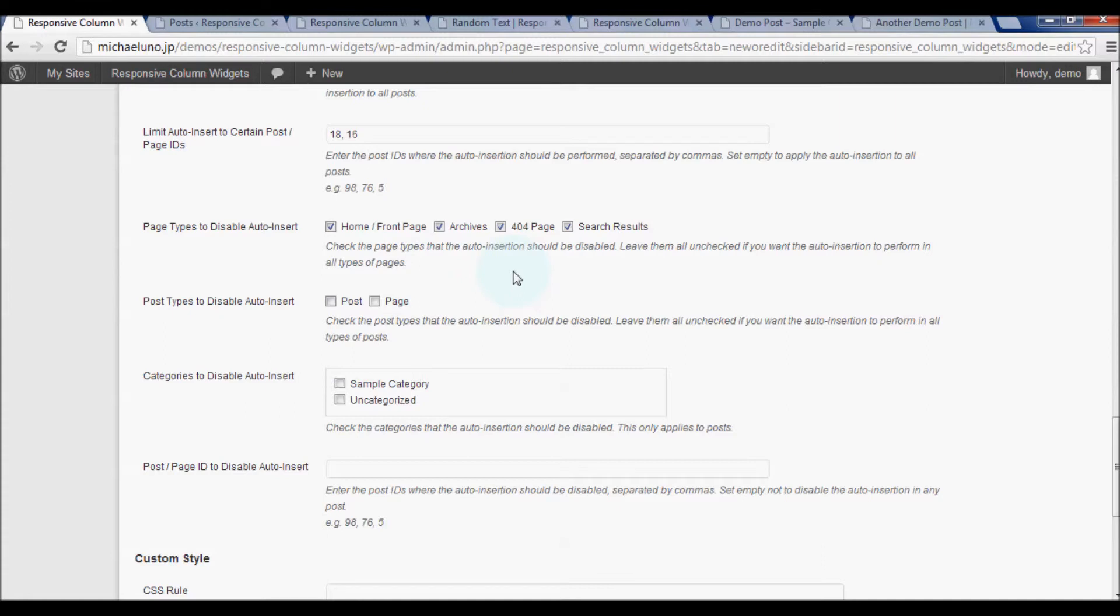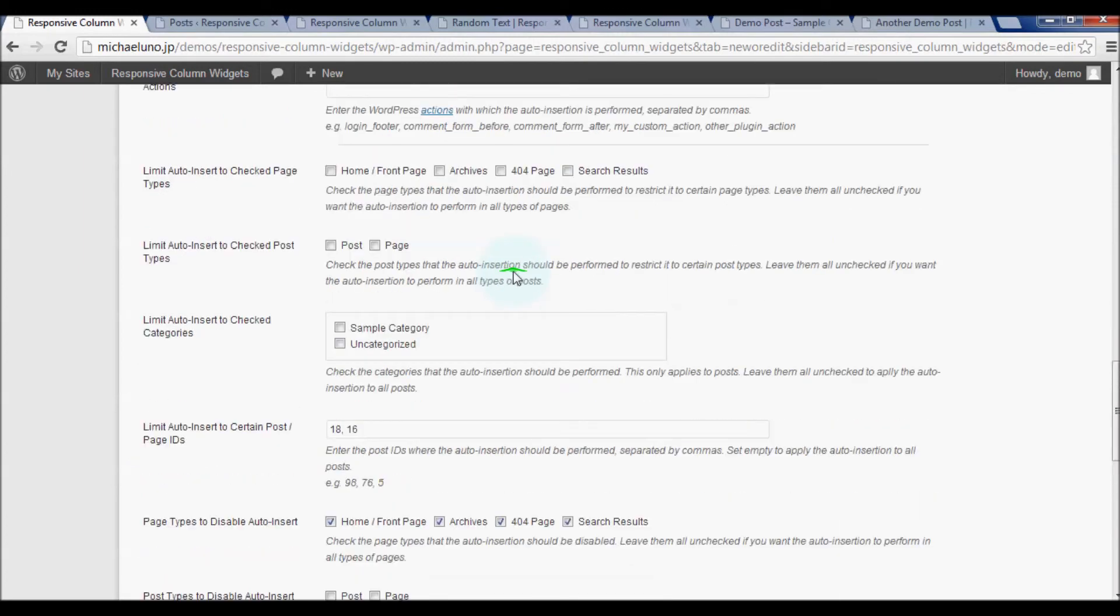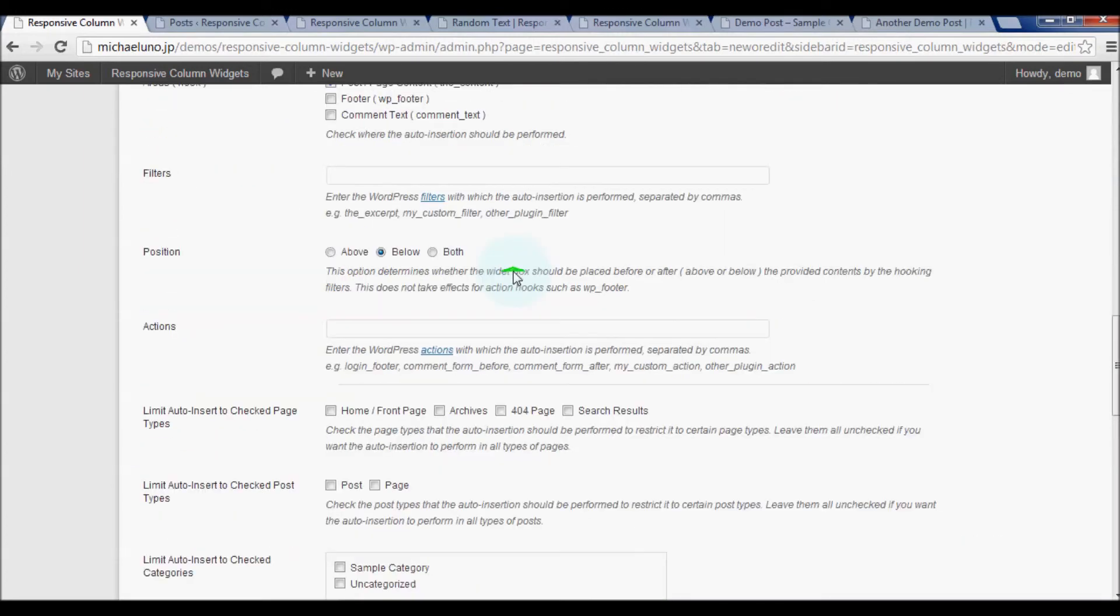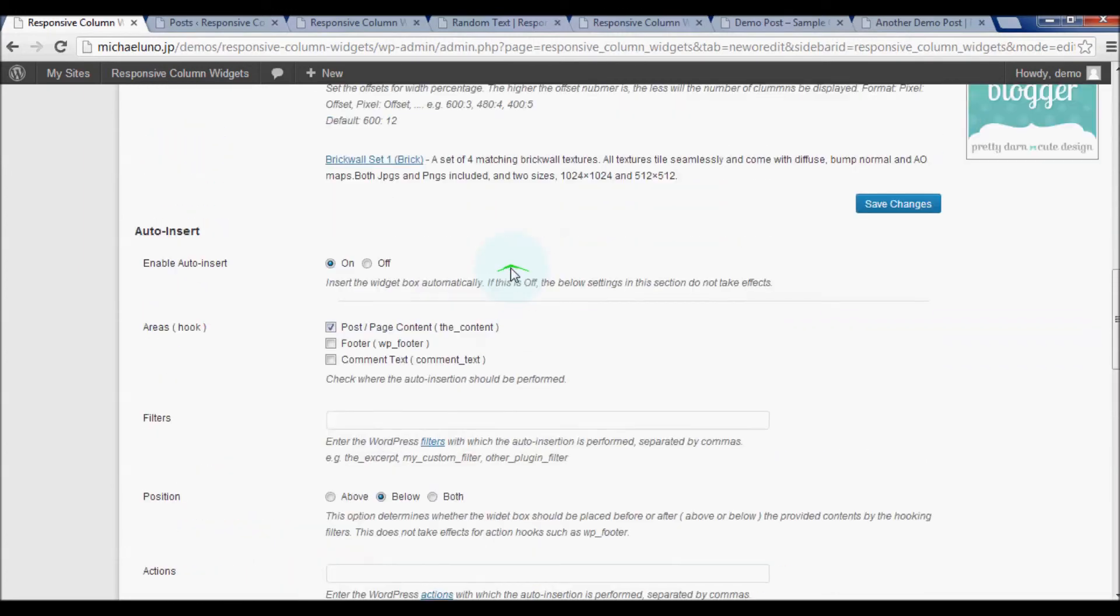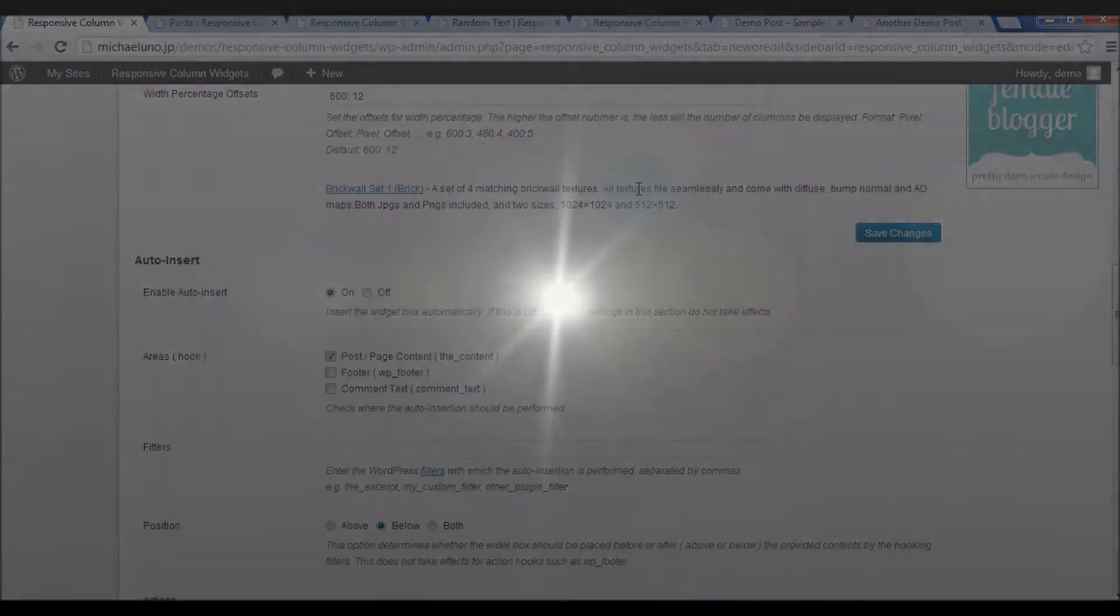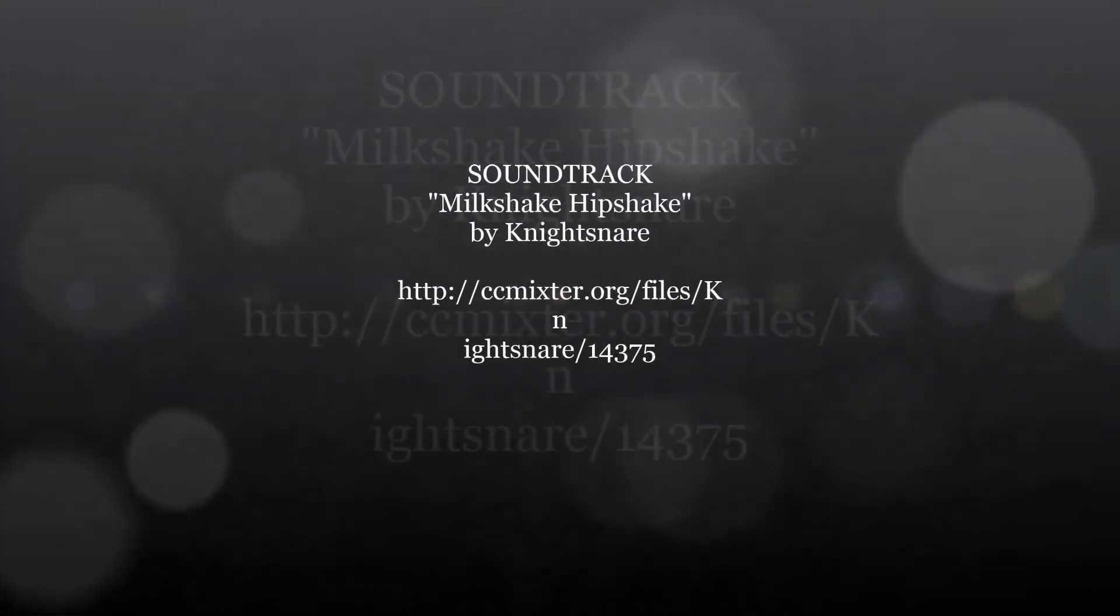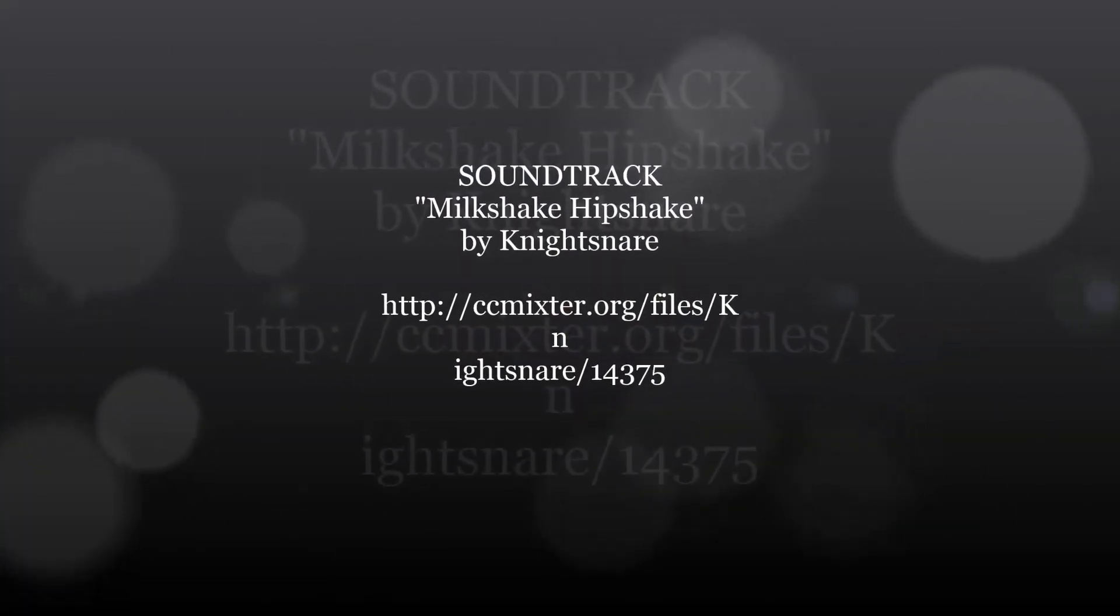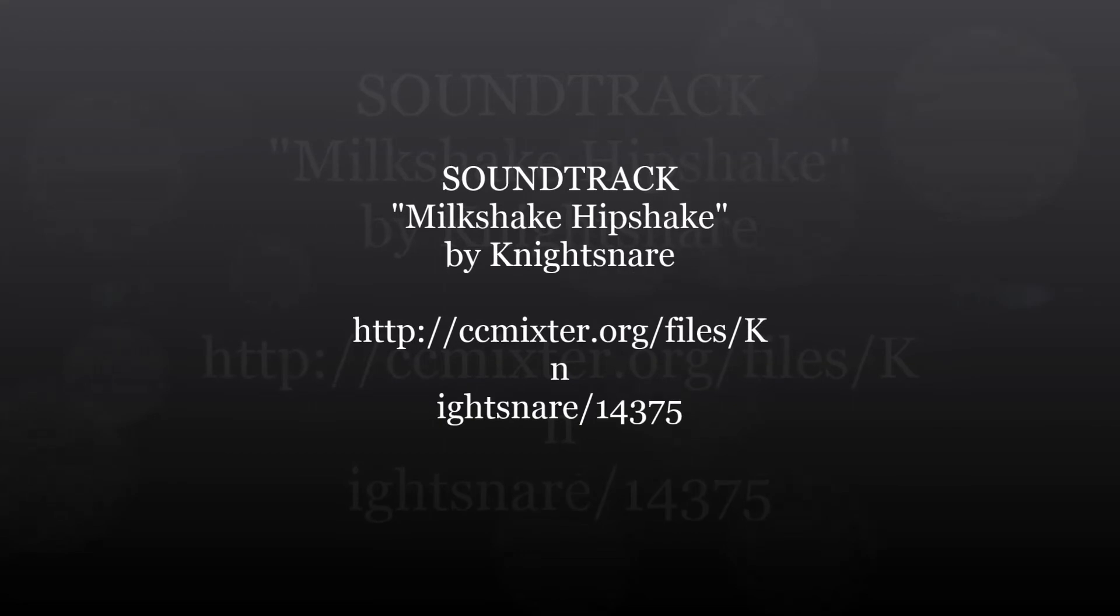We have covered pretty much all of the details of the auto insert feature. I hope you will be successful making your website more prominent with this plugin. Good luck!